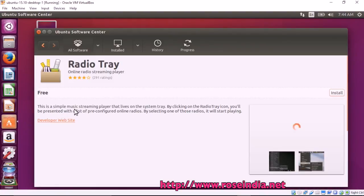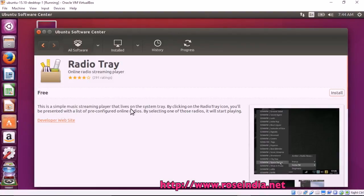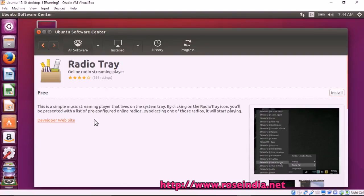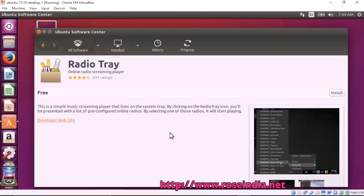Radio Tray is a simple music streaming player that lives in the system tray. By clicking on the Radio Tray icon, you will be presented with a list of pre-configured online radios. By selecting one of those radios, it will start playing.